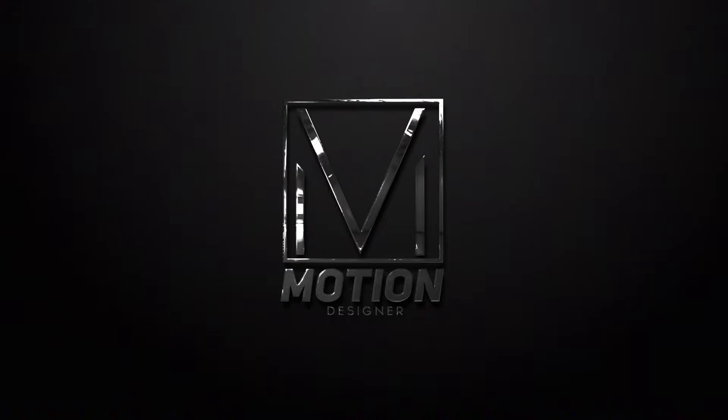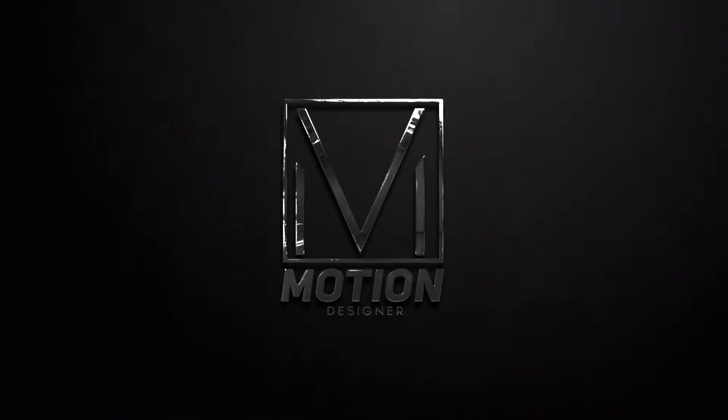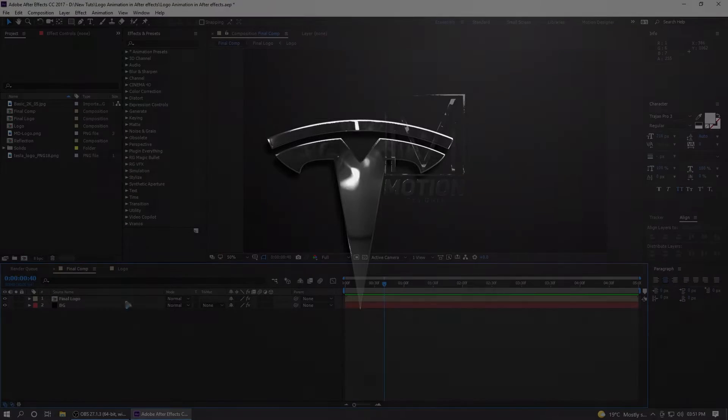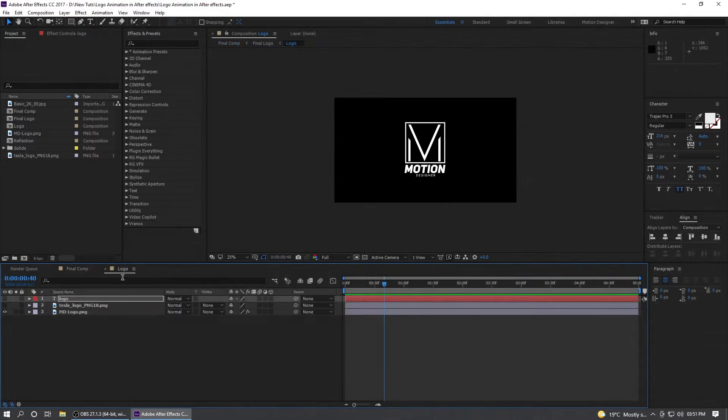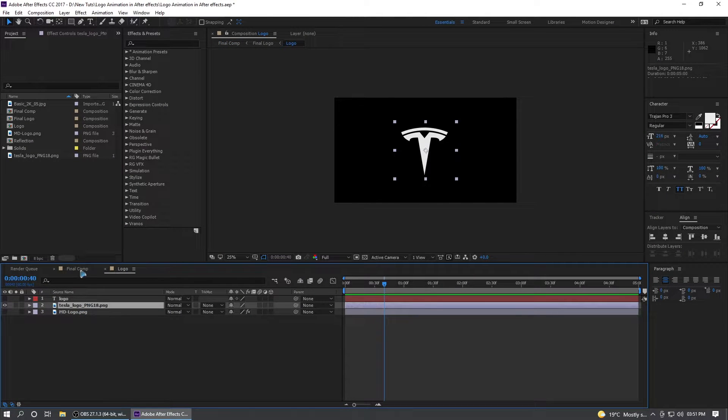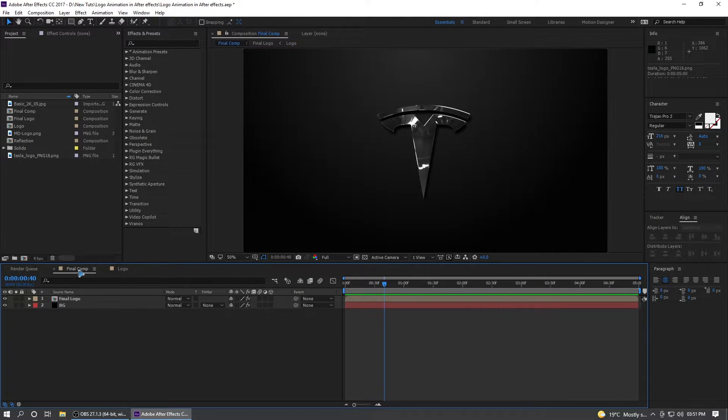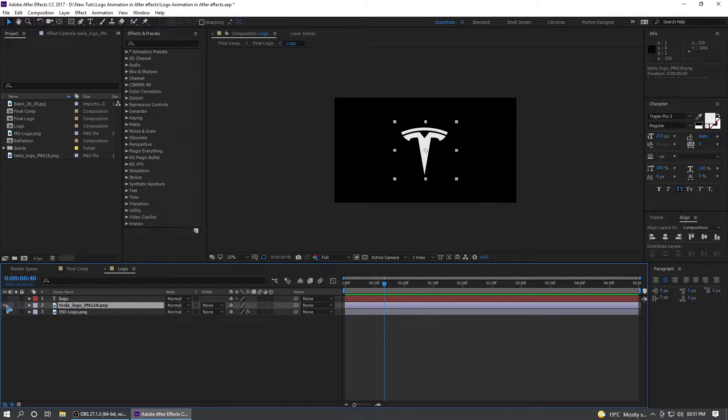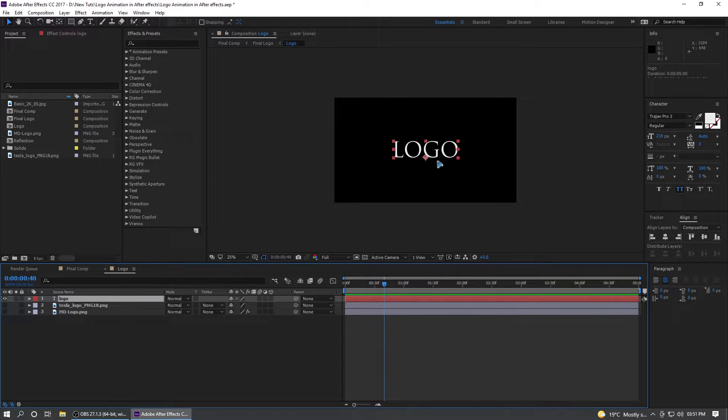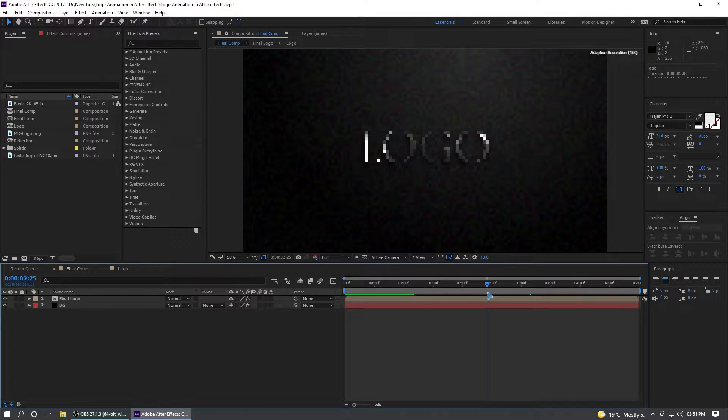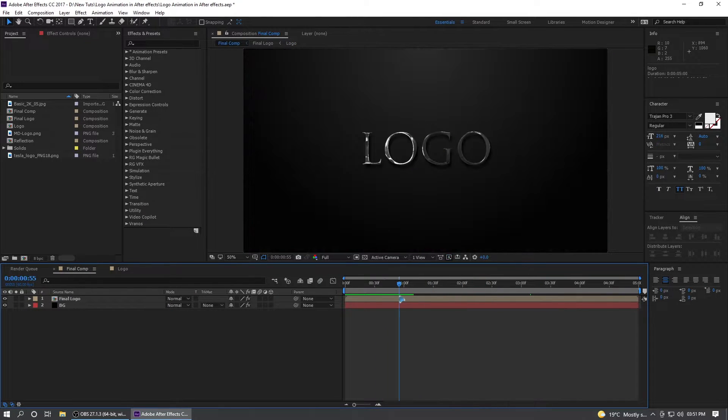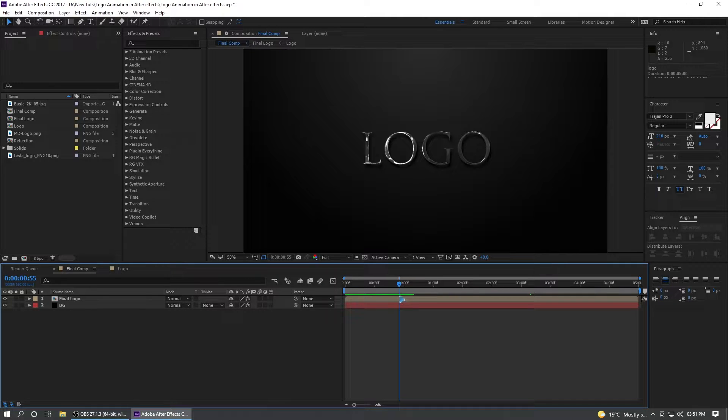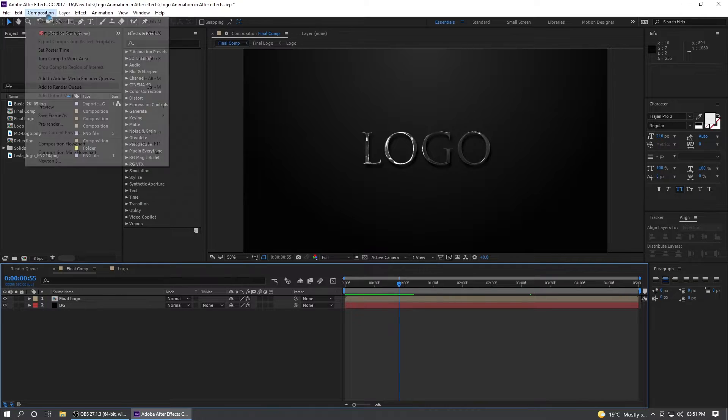In today's video we're going to create this logo animation in After Effects where you can go and change your logo to whatever logo you like. Go to the main comp and it updates here, and you can even use text like what I'm doing here. Go to the final comp and it is there. The download links for this template will be down below.